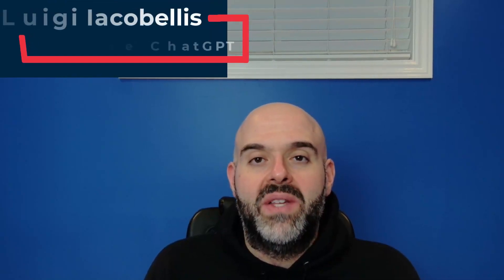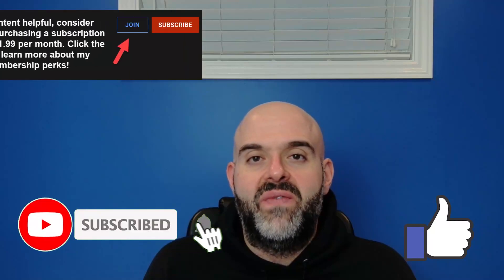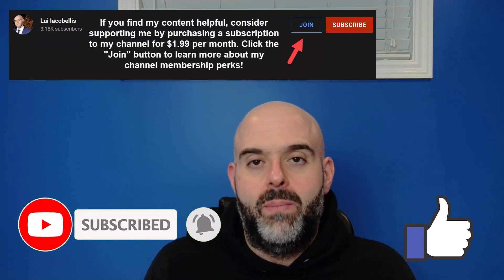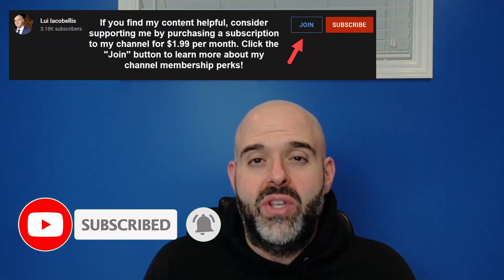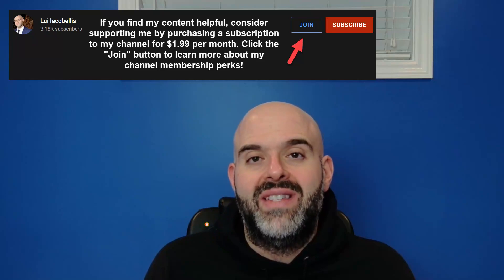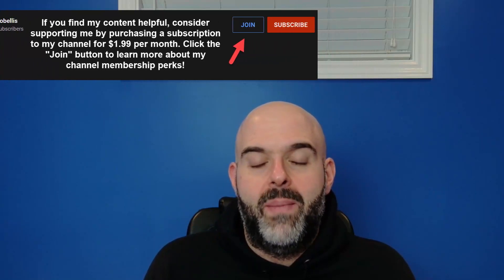Hey there, Louis Iacobelis here. Thanks for stopping by. In this video, I'm going to show you how to use ChatGPT. Now before we get started, if you find this video helpful, please hit that thumbs up below and be sure to subscribe if you haven't already to stay up to date on the latest tutorials that I publish. Now let's go ahead and let's get started.